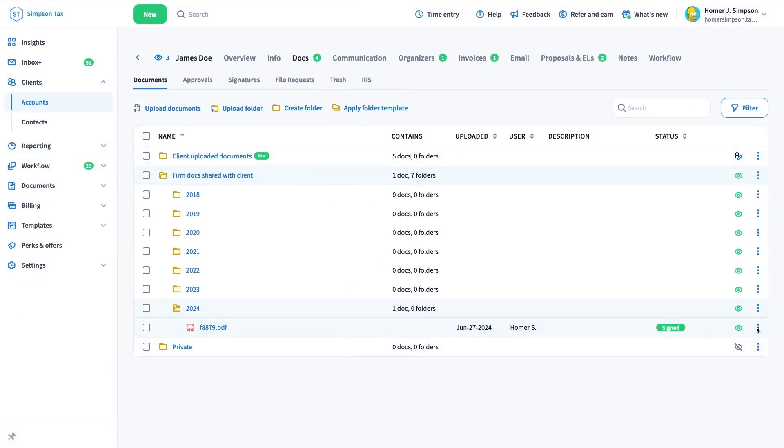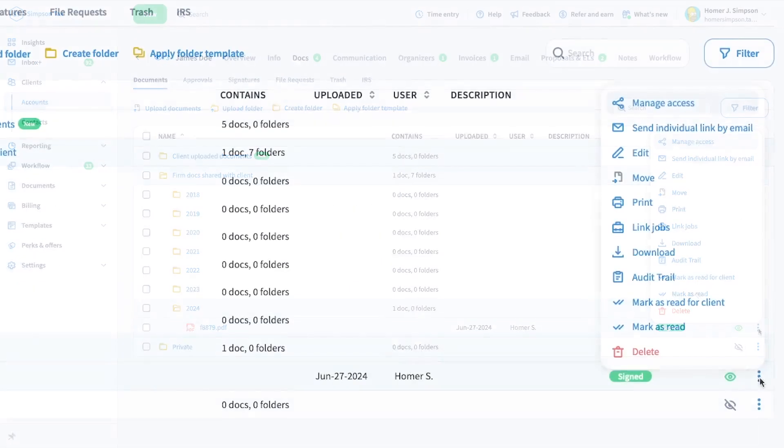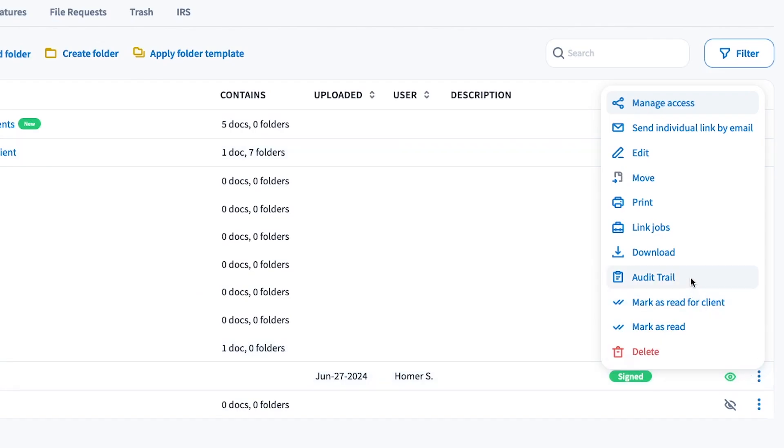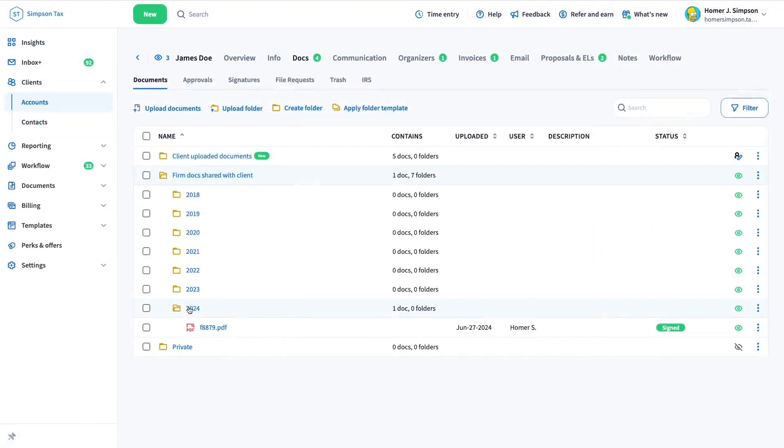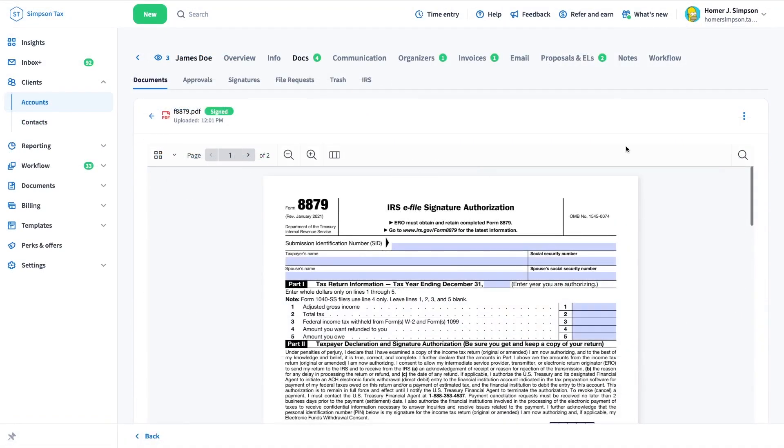To view the document's history, just click the three dots icon to the far right of the document and select Audit Trail. You can also access the Audit Trail link from the document viewer.